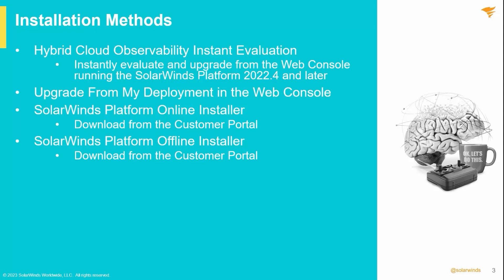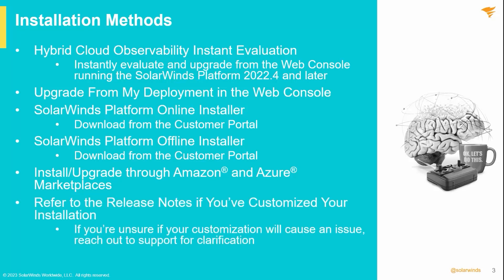Like the Orion modules, Hybrid Cloud Observability can also be deployed in the Amazon and Azure marketplaces. One more consideration.